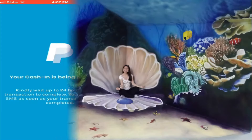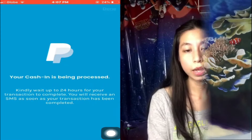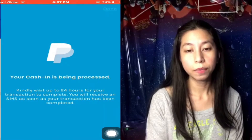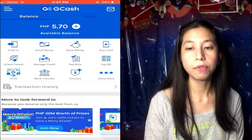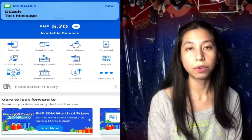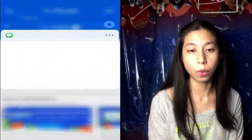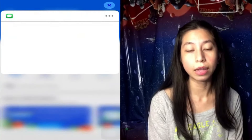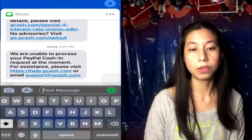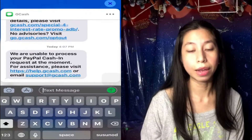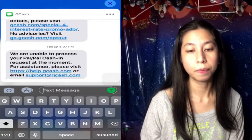Before this, once I get to this page, I will receive this SMS from GCash right away saying that they are unable to process my PayPal cash in.